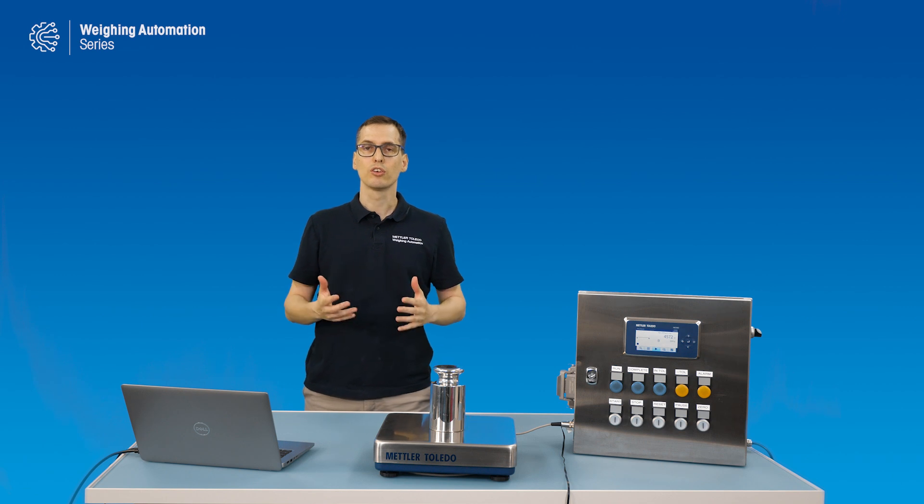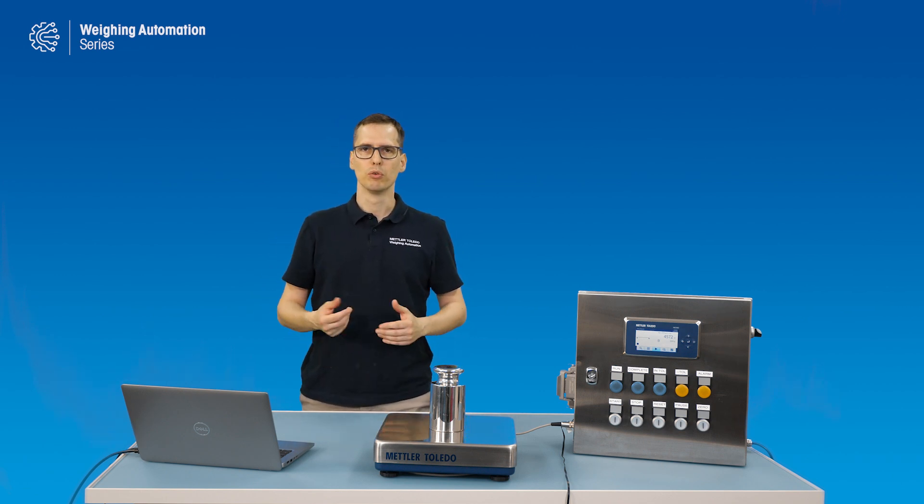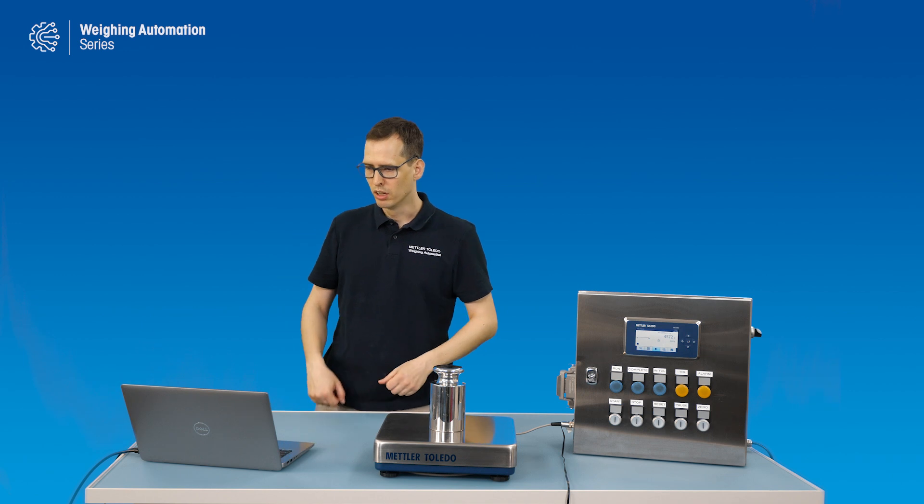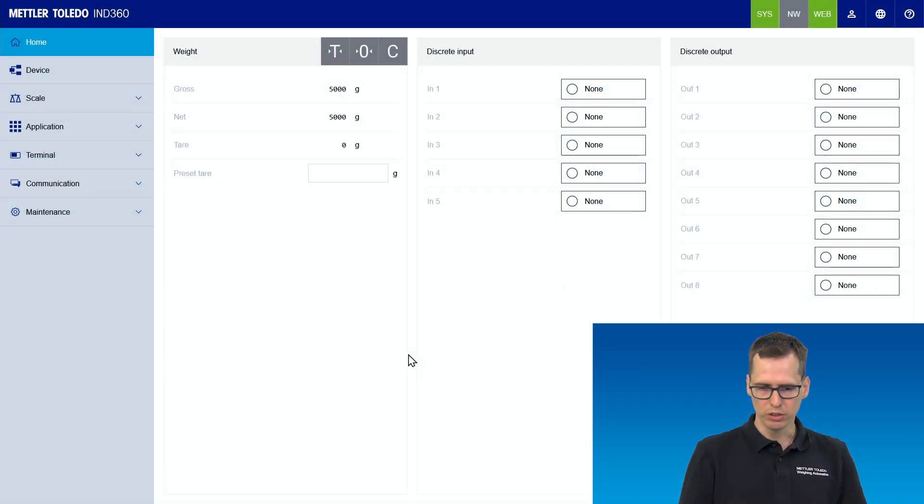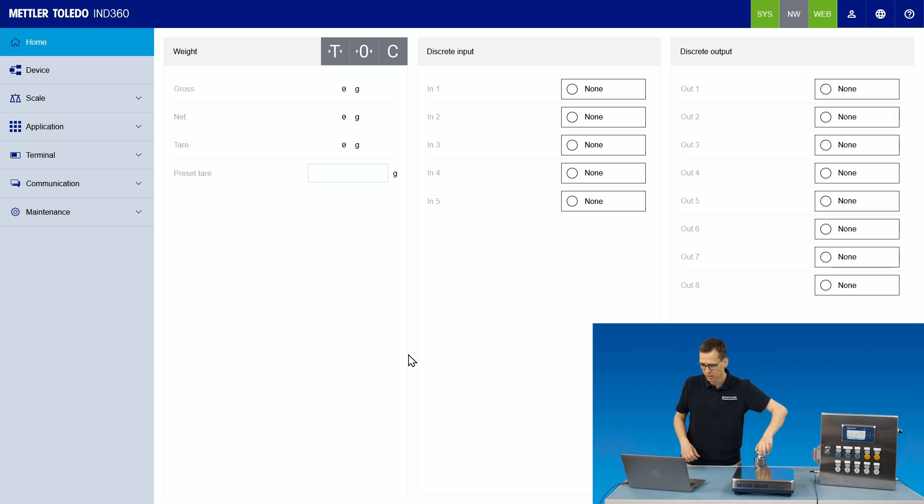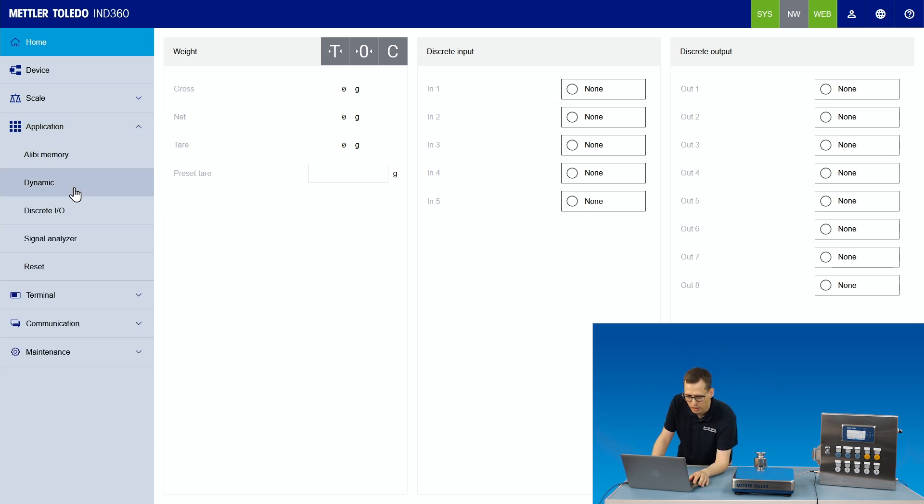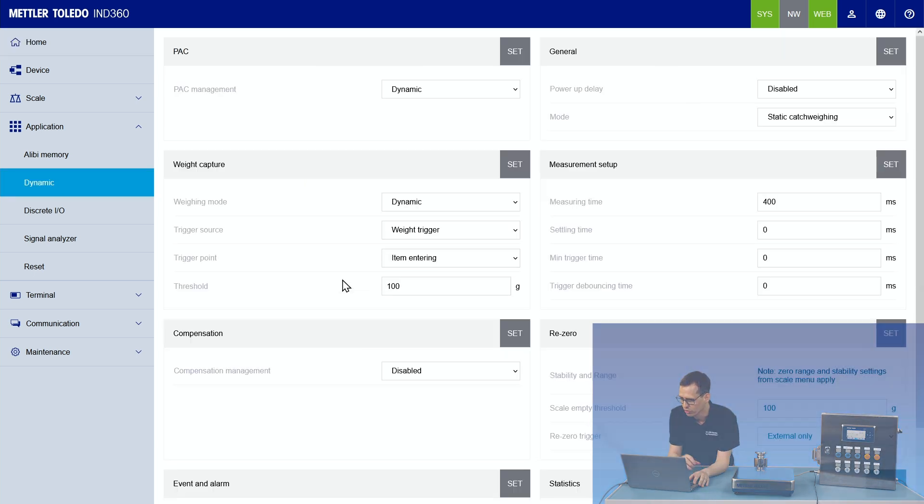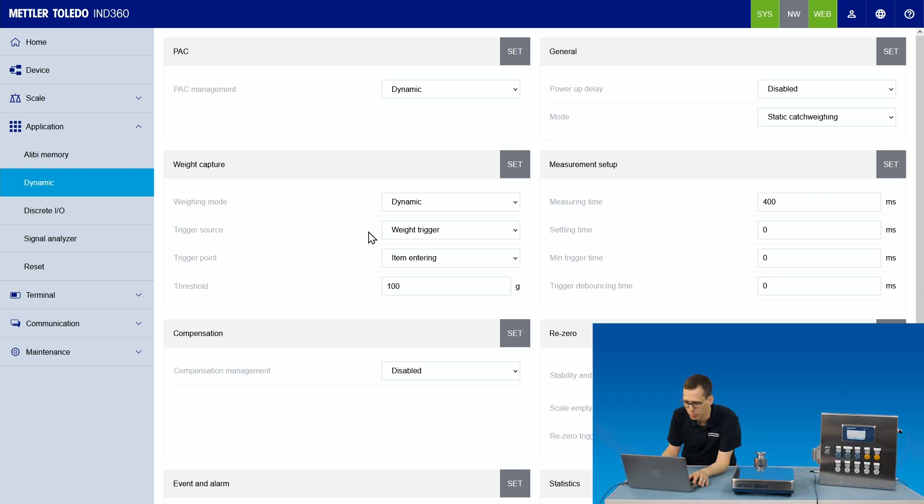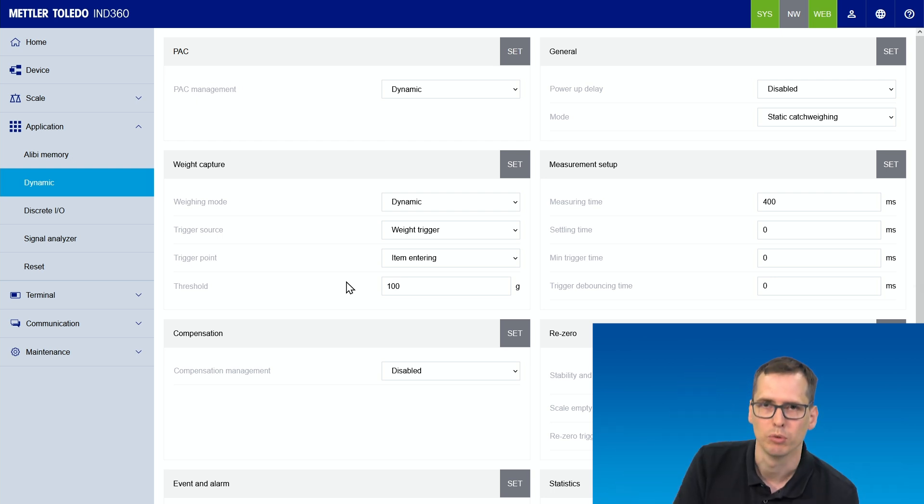So let's configure and tune the system together for dynamic static weighing. Looking at the web interface, we see we still have 5 kilograms on the scale. I'll remove that. And then we go to application, dynamic, to look at the parameterization. I already configured static catch-weighing as a mode. This is what we want to do. We capture the weight while it's still in motion and we use a weight trigger. So meaning if the weight exceeds 100 gram, it will trigger a weigh-in operation.